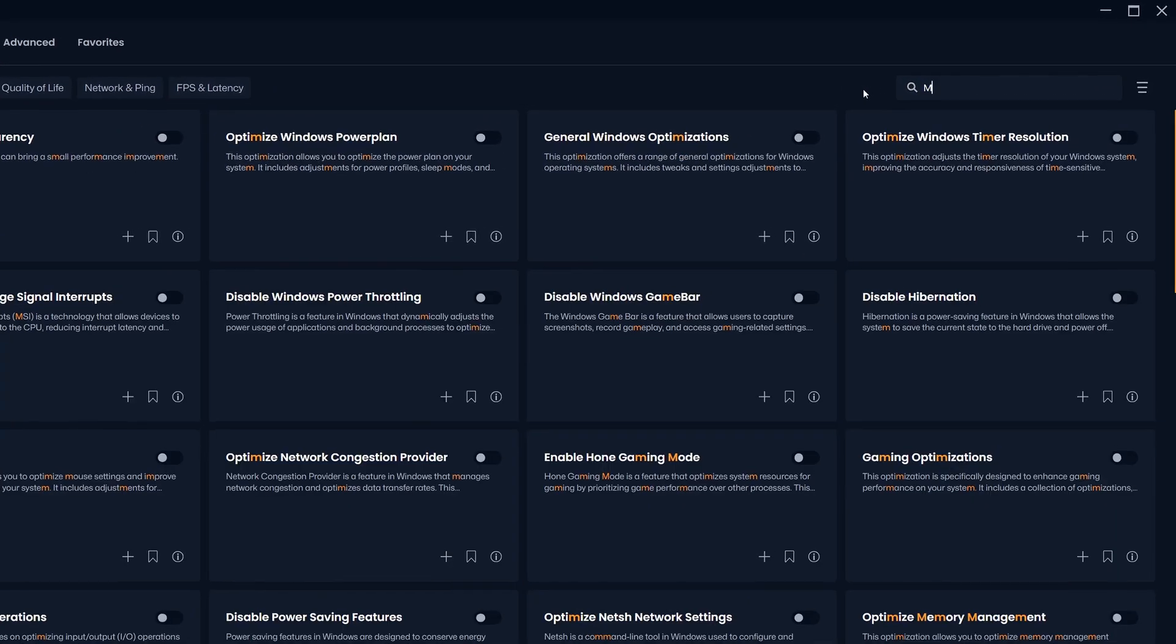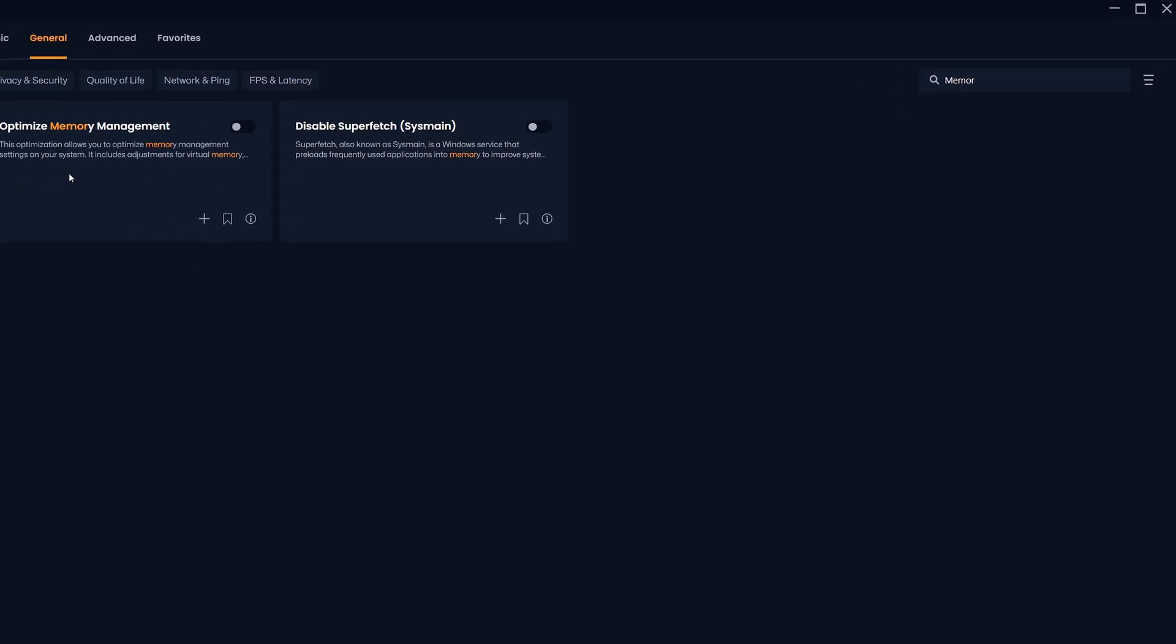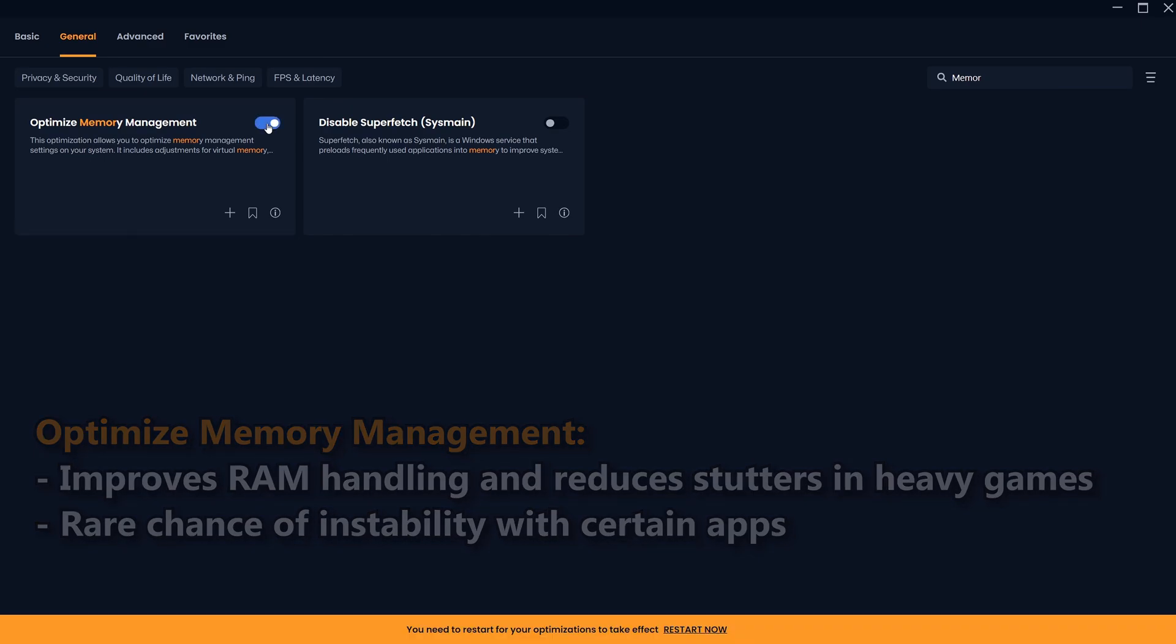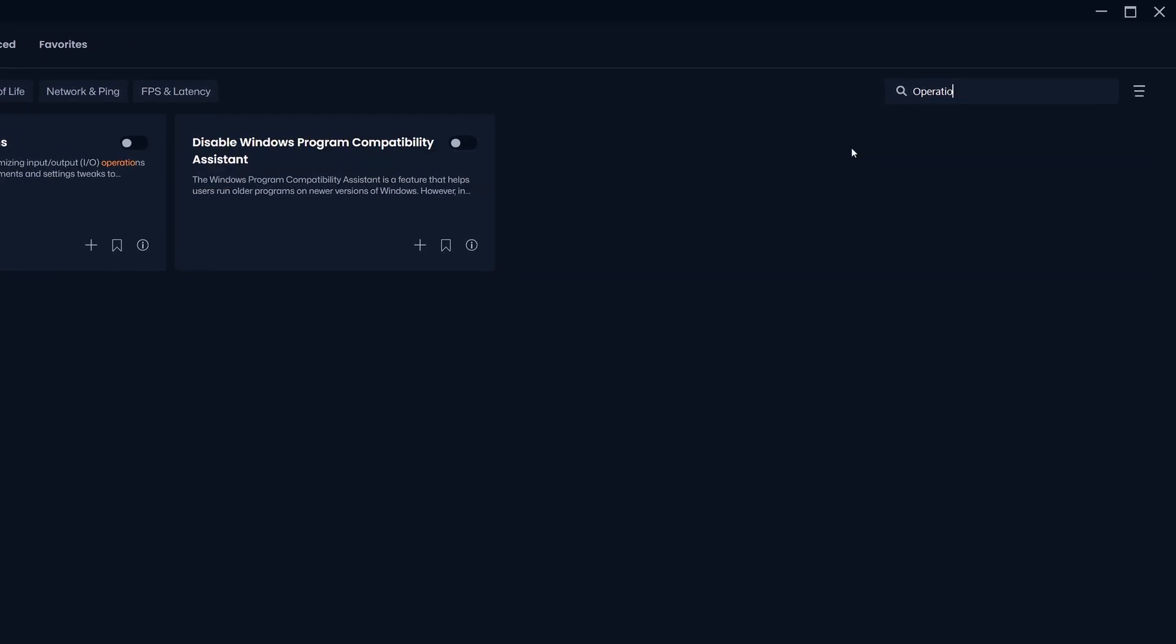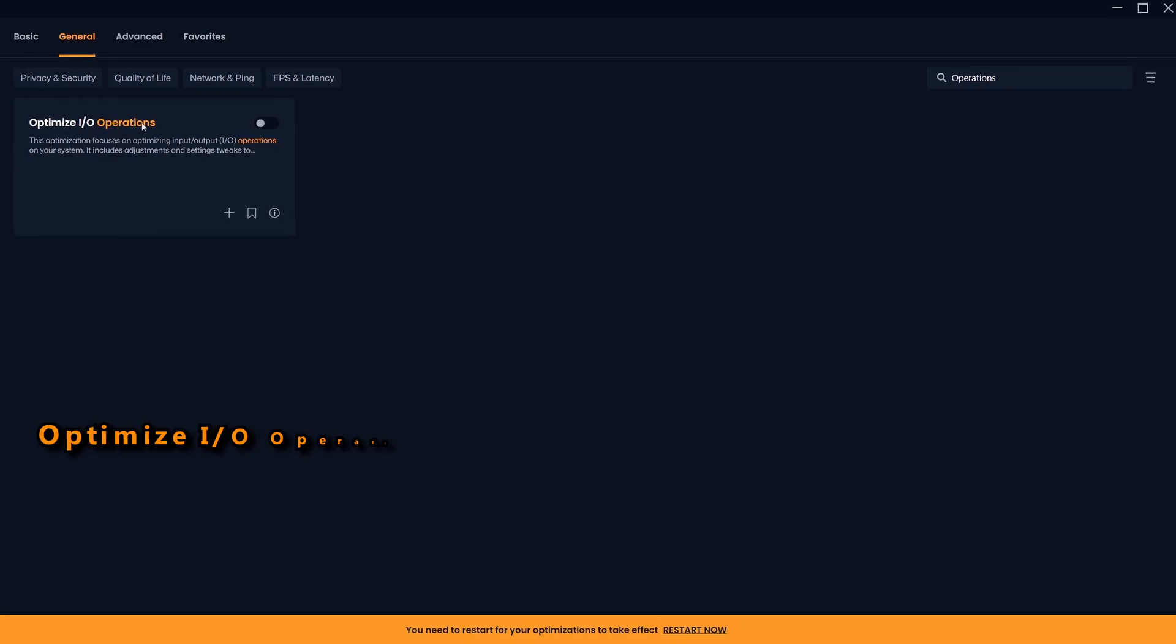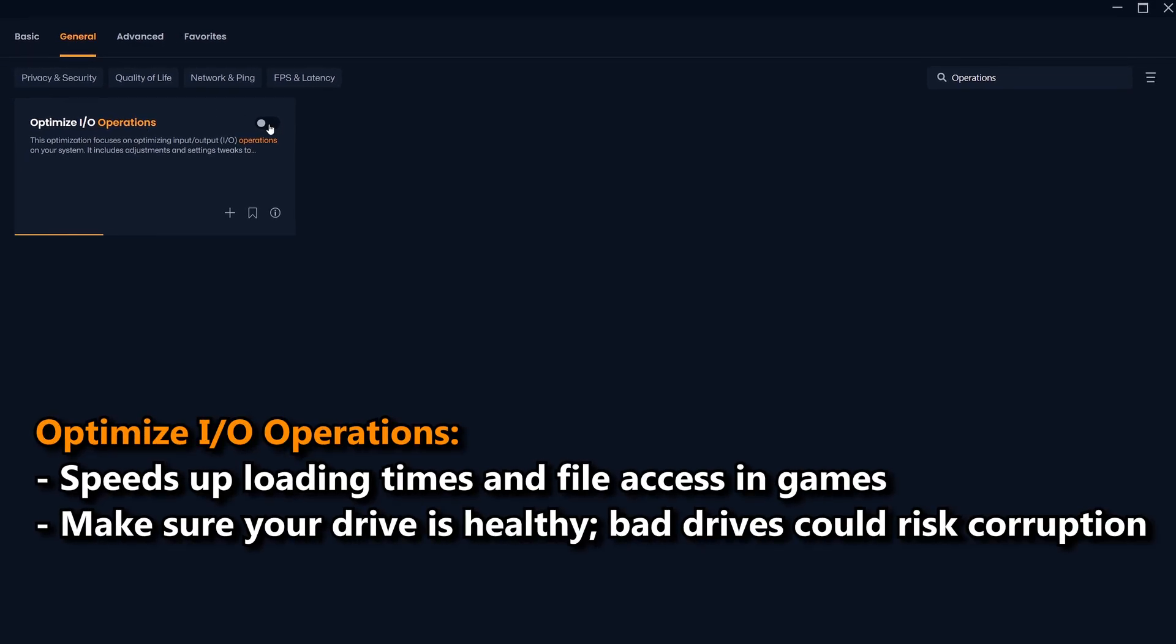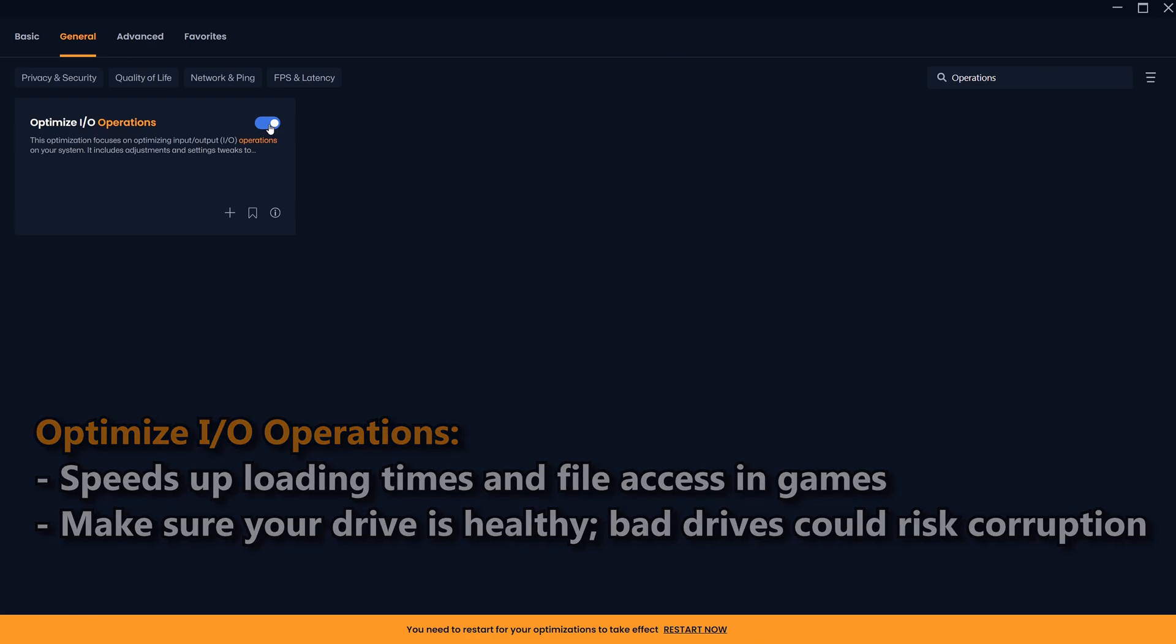Moving on, in here search for optimize memory management. This tweak adjusts how Windows handles RAM, ensuring that games and other demanding applications have access to memory when they need it. This not only helps reduce stutters, but also improves overall responsiveness. Next up, search for optimize IO operations. Enabling this allows your system to handle game files and assets more efficiently, which can help with loading times, reduce stutters, and can give you a more stable frame rate.